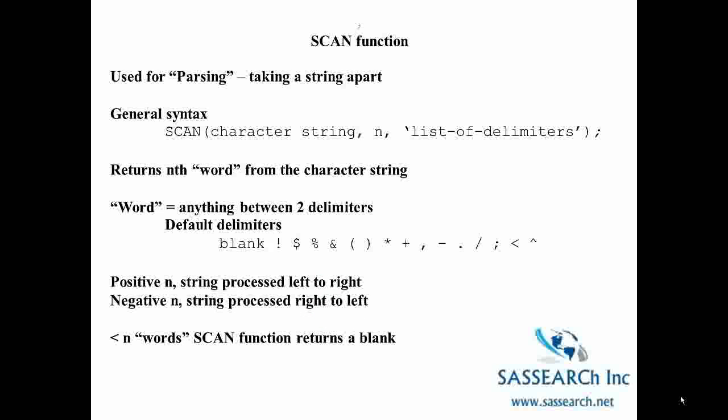The SCAN function is used for parsing or taking a string apart. The general syntax is SCAN with a character string, then N which returns the Nth word from the character string, and then a list of delimiters. A word equals anything between two delimiters. Some default delimiters are a blank, an exclamation mark, and a dollar sign. With a positive N you scan from left to right; with a negative N the string is processed from right to left. If there are fewer than N words, the SCAN function returns a blank. This function will be more clear when we look at the SAS demonstration video on character functions.